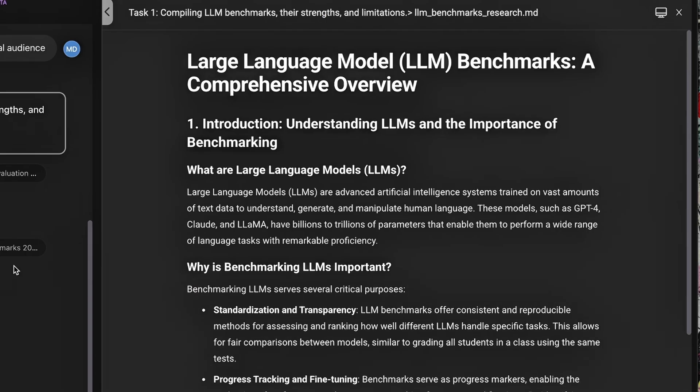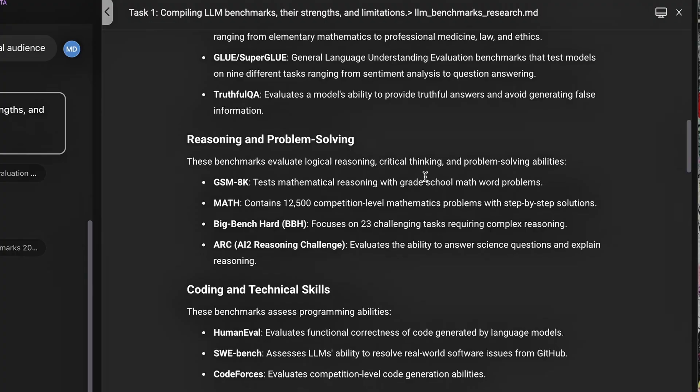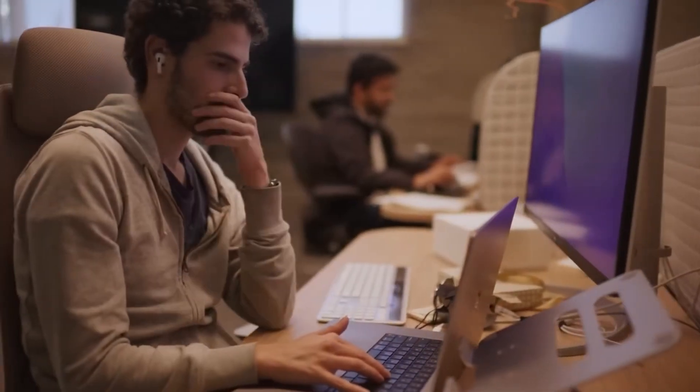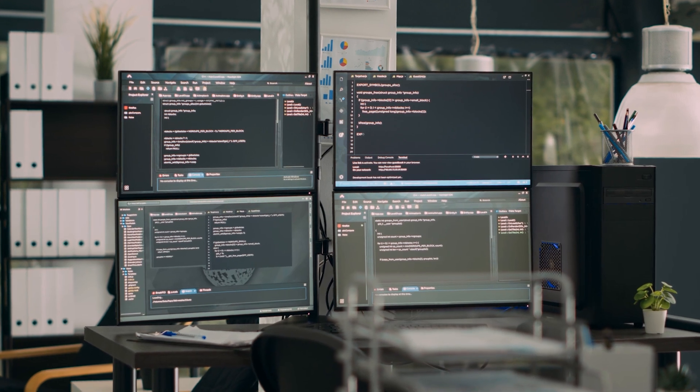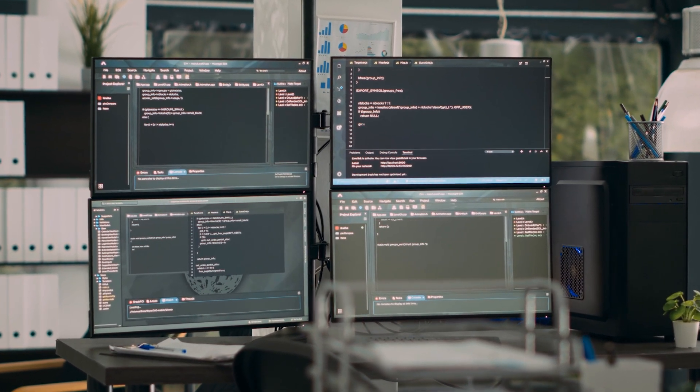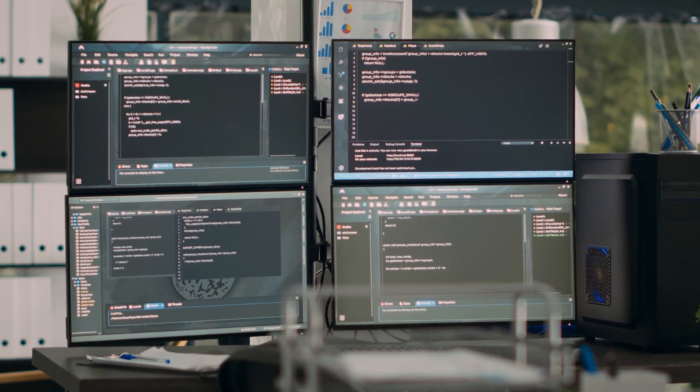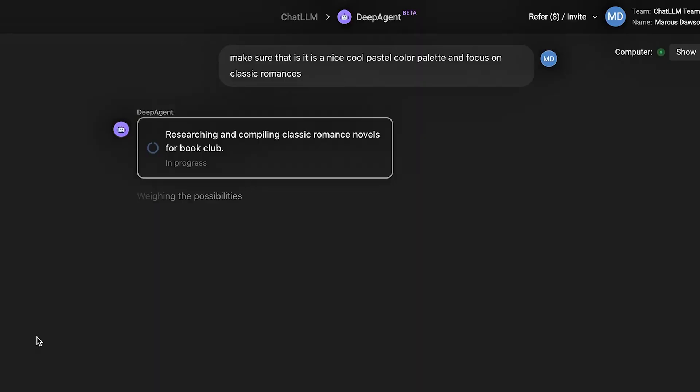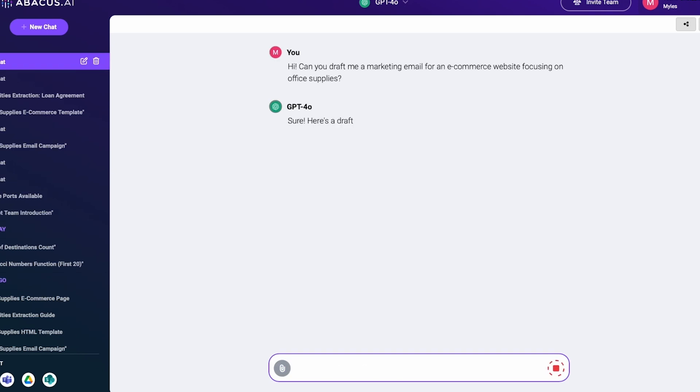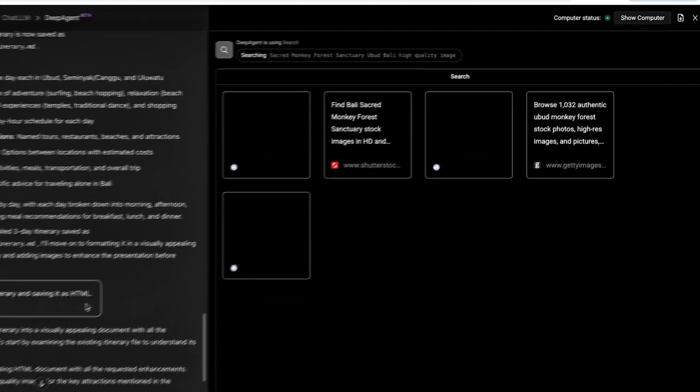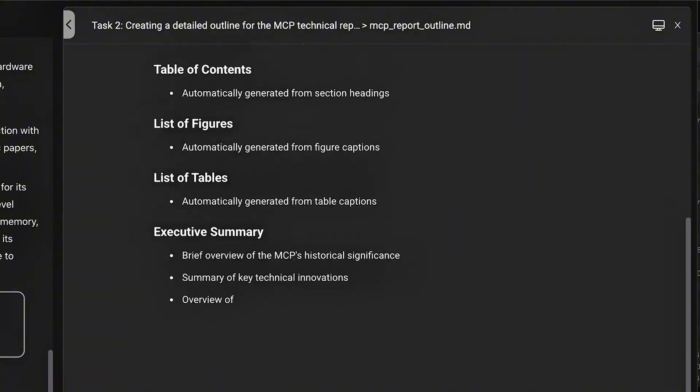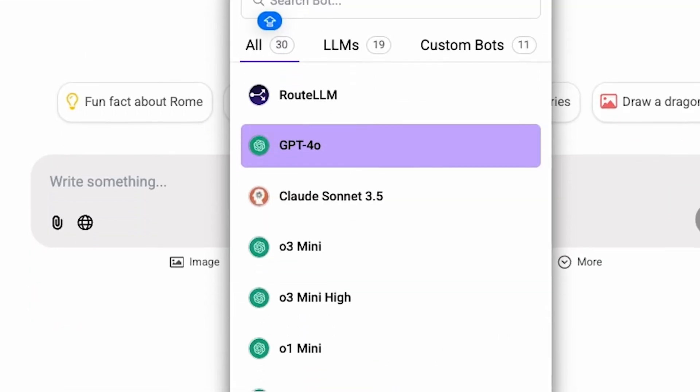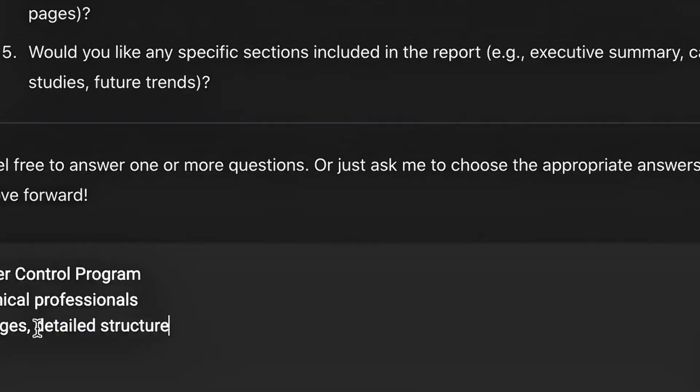With the show computer feature, DeepAgent opens a sandbox browser, types into websites, hits APIs, installs packages, even runs terminal commands live. It's like watching your co-worker's screen, but your co-worker never takes a coffee break. In another example, it generated a full Google Slides presentation comparing different LLMs like GPT-4, CLAWD-3, and DeepSeek. It sourced real academic benchmark scores, designed 25 slides, added speaker notes, and exported the entire thing to Slides and PowerPoint, all without needing a second prompt. That kind of work would take most teams hours, if not days.